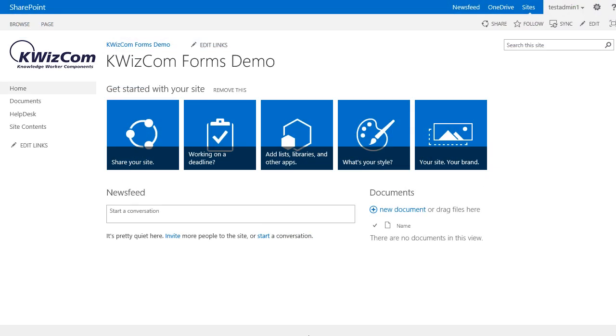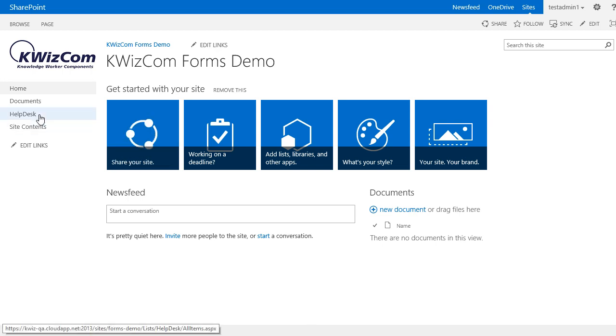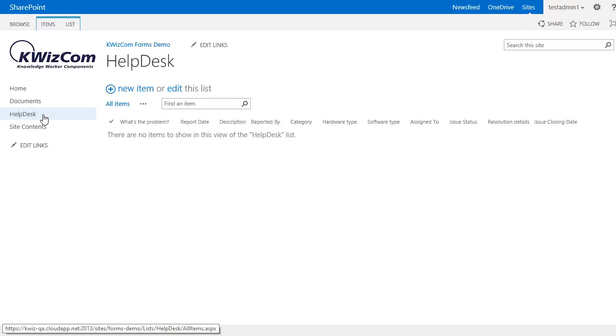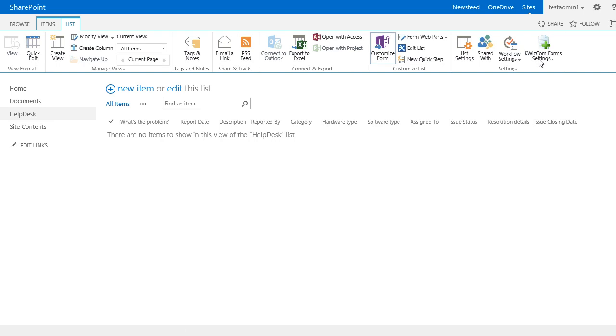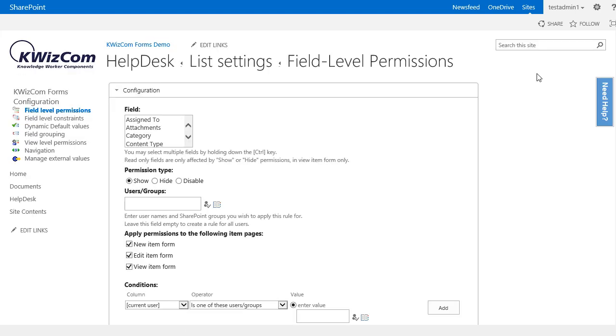We already know how to get to the field level permission settings page, so let's go into the helpdesk list and navigate to the field level permission page.